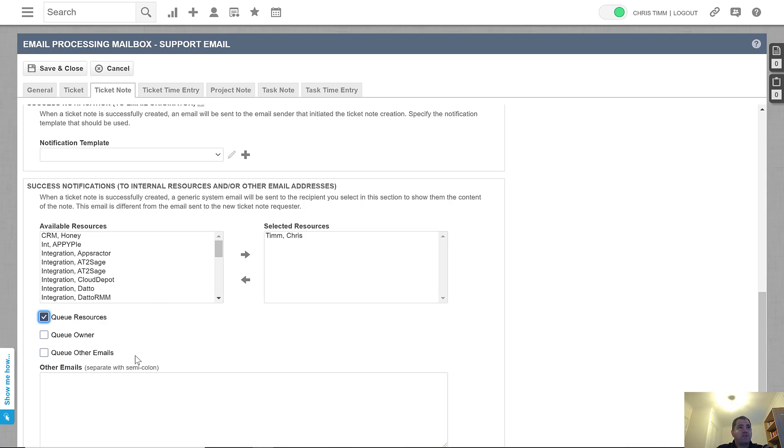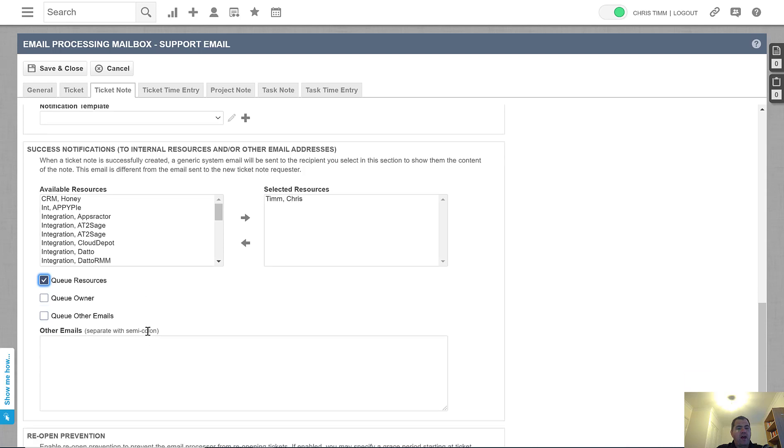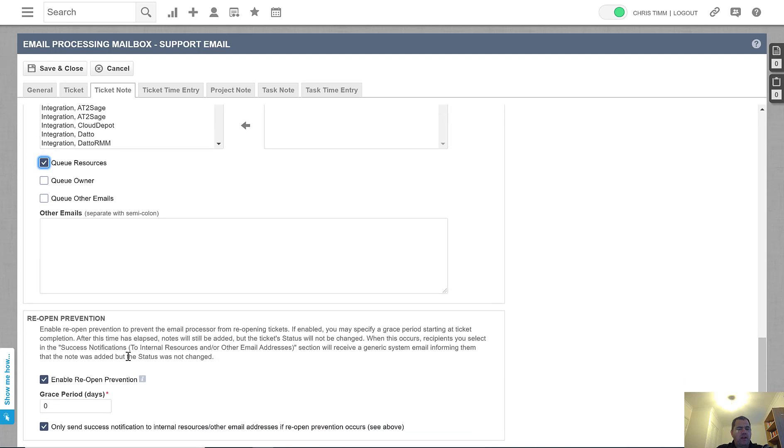Effectively, what this will do is if a customer responds in any way to a ticket that is already complete, the ticket will remain completed. All that will happen is you will get an email to tell you that the customer has responded and the notes will be updated in the ticket, but the ticket will remain closed.